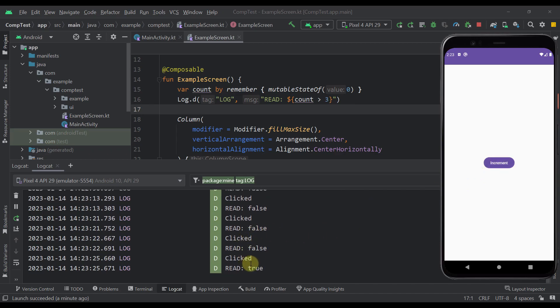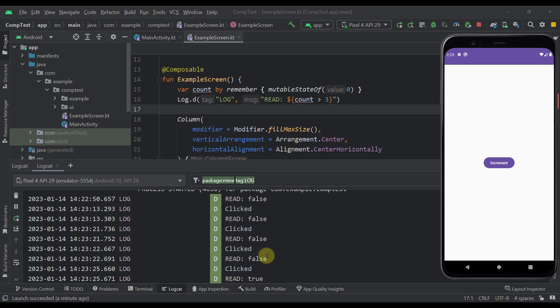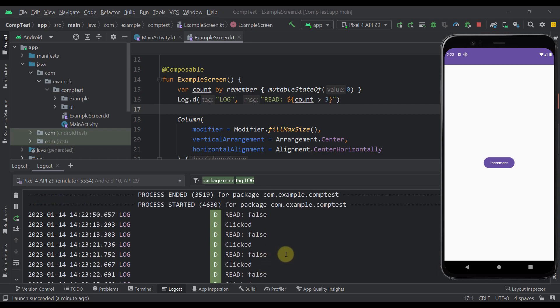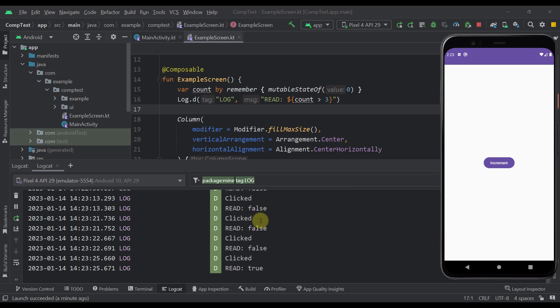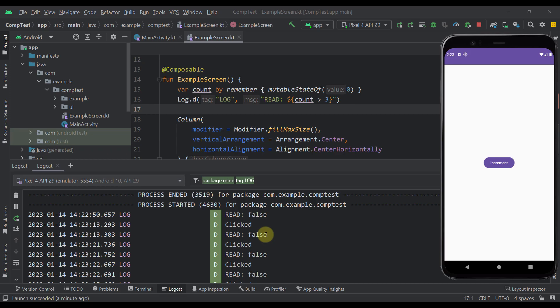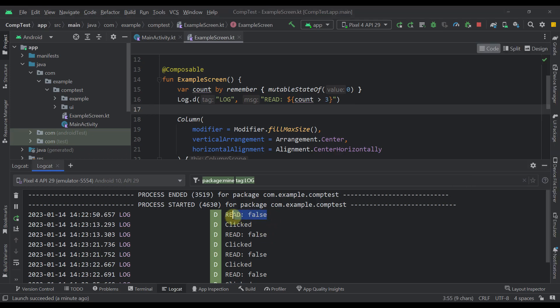So now it has changed its value to true, but we have actually printed here four different logs that print the same result false. And that's actually unnecessary. So we should be able to print only when that value actually changes. Instead of printing those four different logs, we could just print only one.